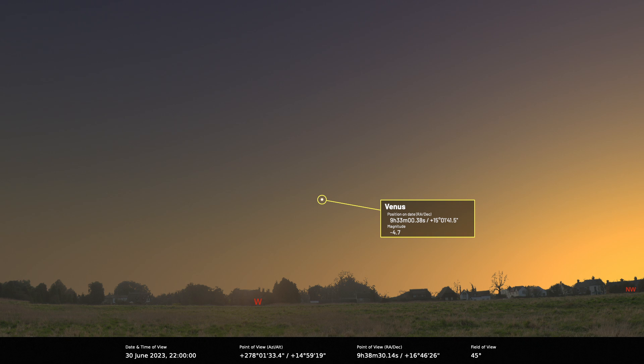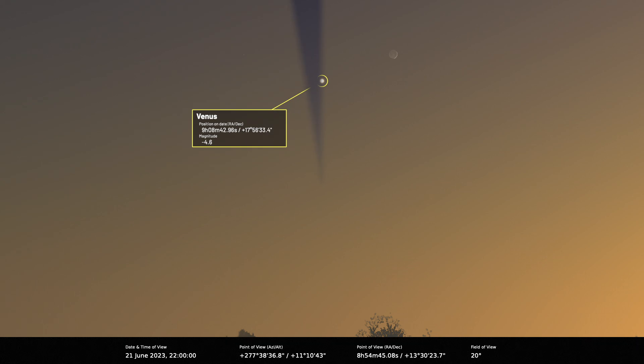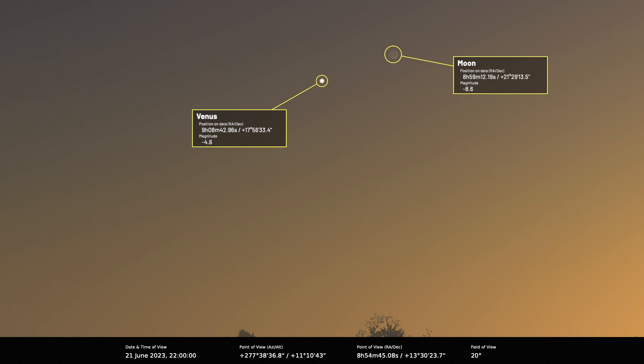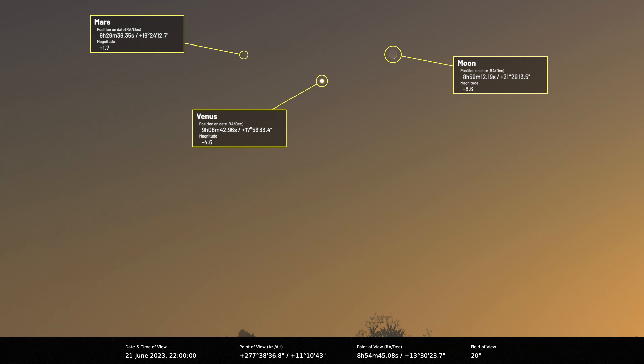We should note that a 12% lit waxing crescent moon sits near Venus on the evening of the 21st of June, and on this date magnitude 1.7 Mars will appear close by too, although it will look quite a lot fainter compared to Venus.